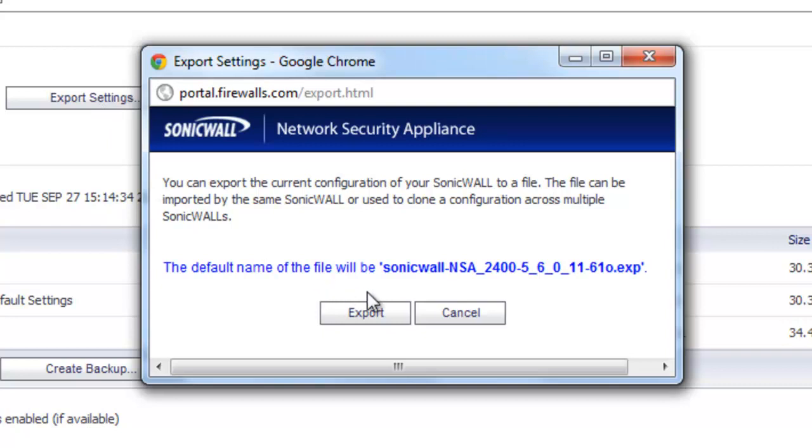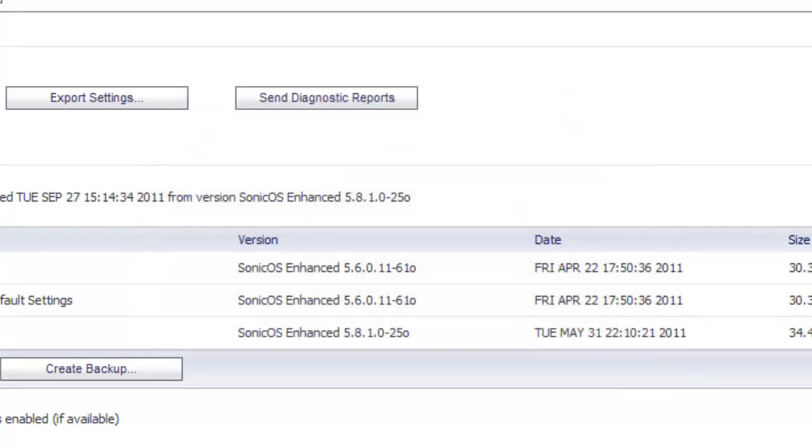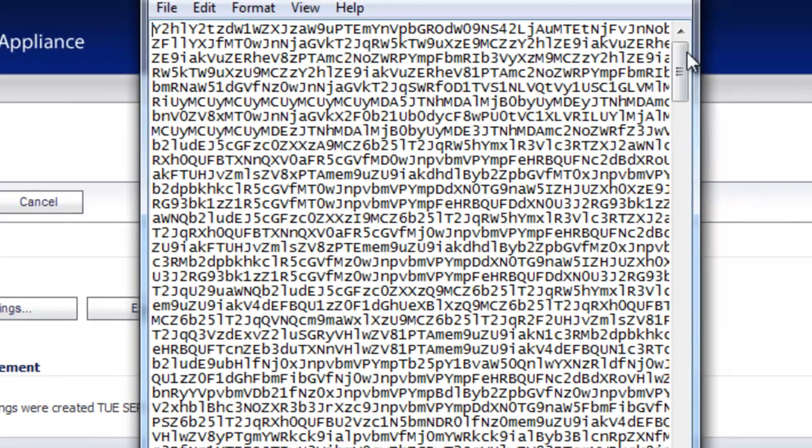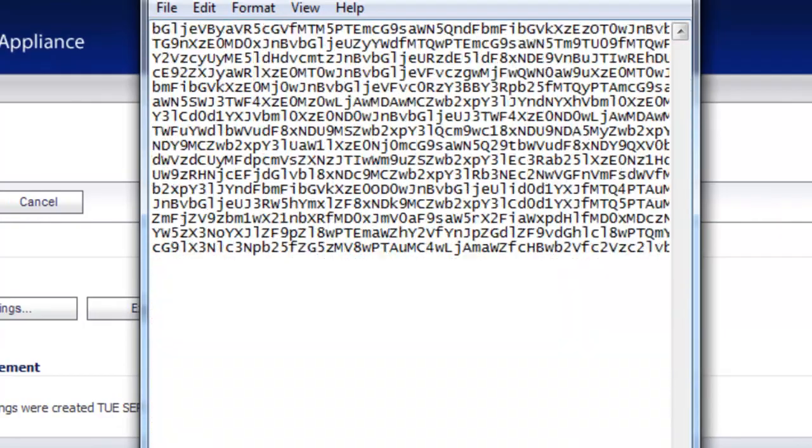It's going to tell you the file name that it's going to save it as. We select Export, and once the file is saved, you can open it up and you can see it's just a totally encrypted file.